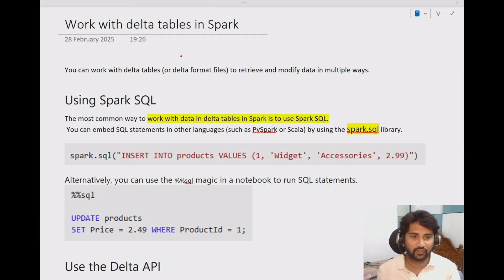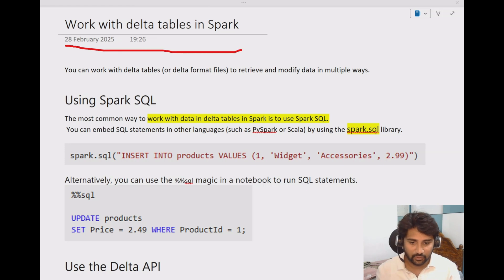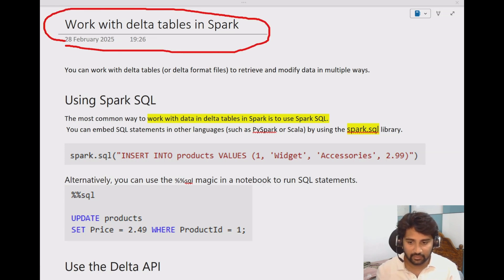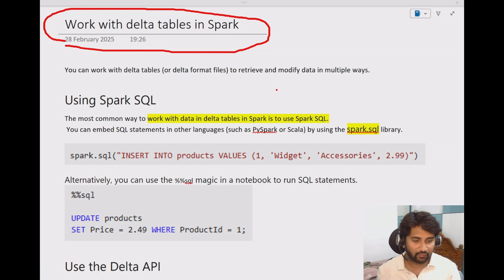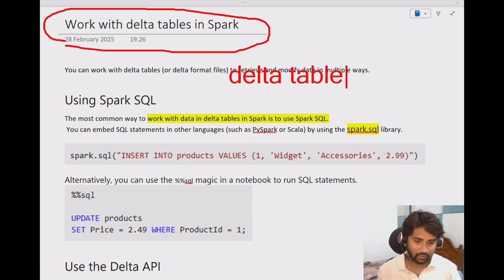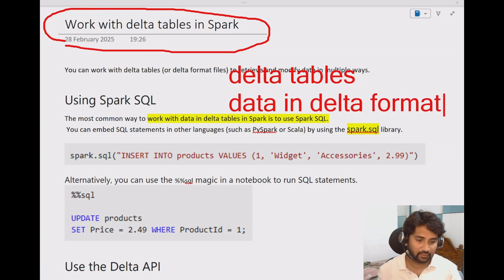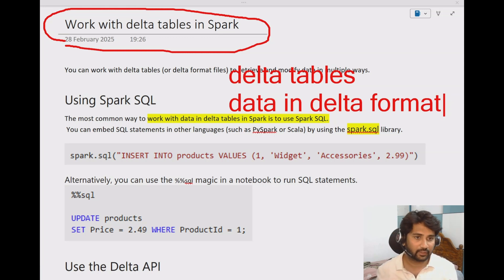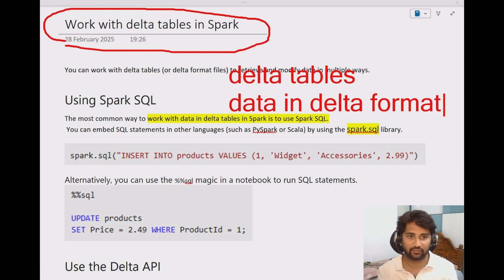Hi friends, welcome to Opus Reddy's YouTube channel. This is a continuation of the Fabric playlist. In this video we will be discussing about working with delta tables in Spark. In our previous videos we discussed two things: creating delta tables and creating data in delta format. How to work with both of these — whether it's a delta table or delta format data — that is the agenda of this video.